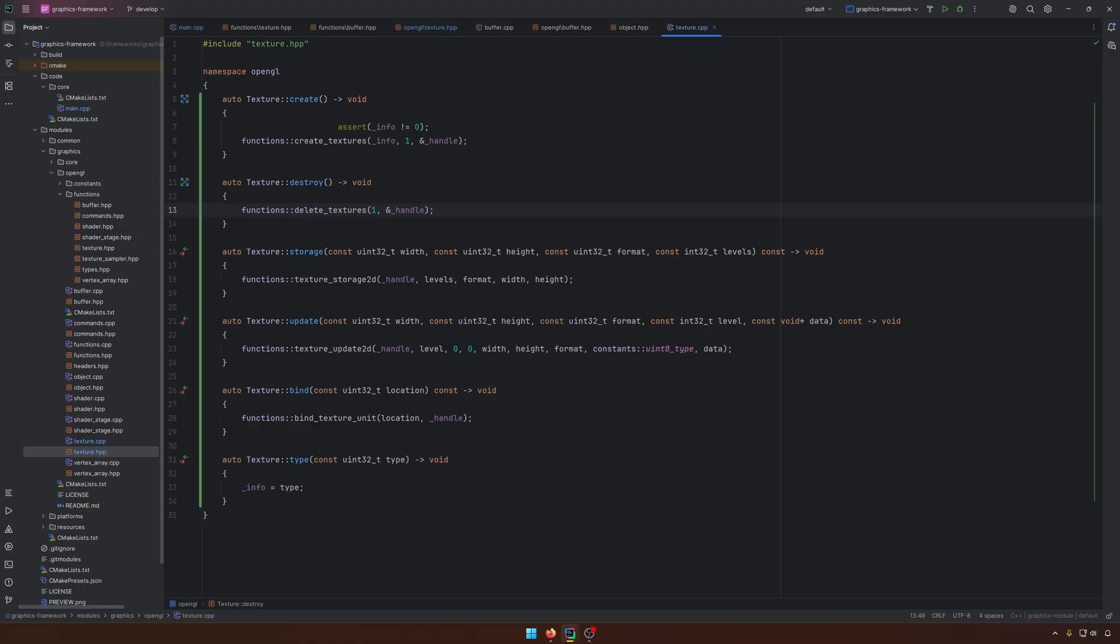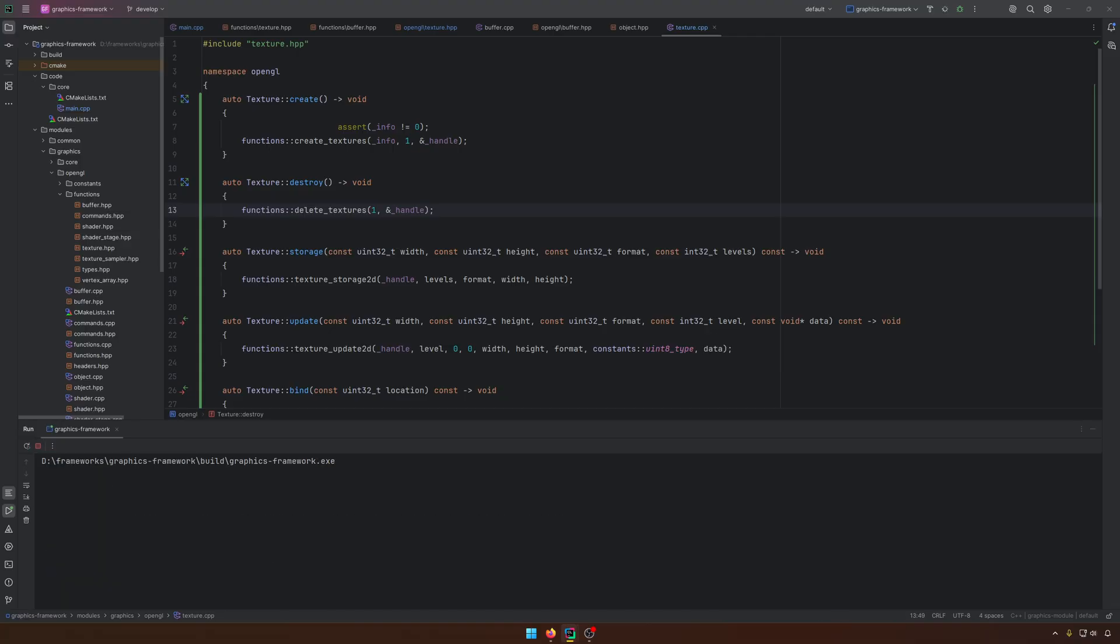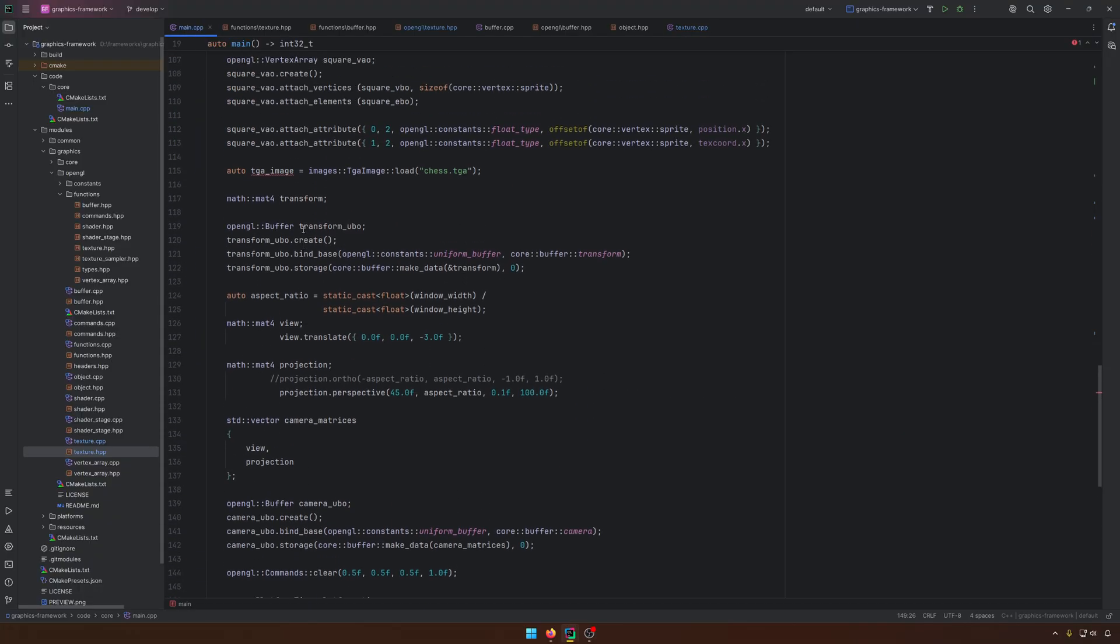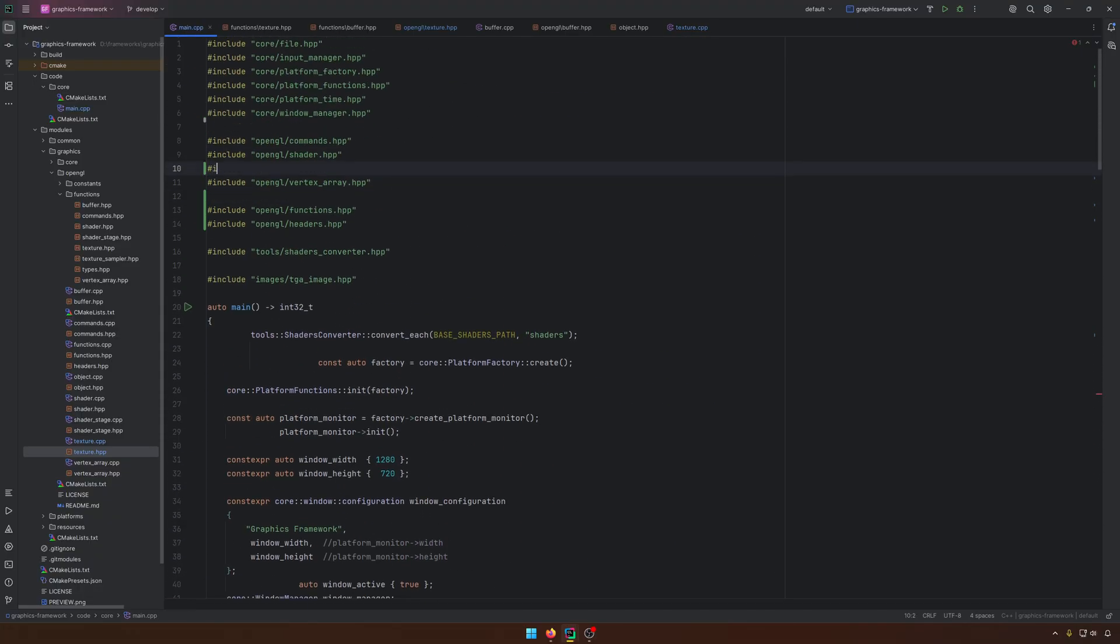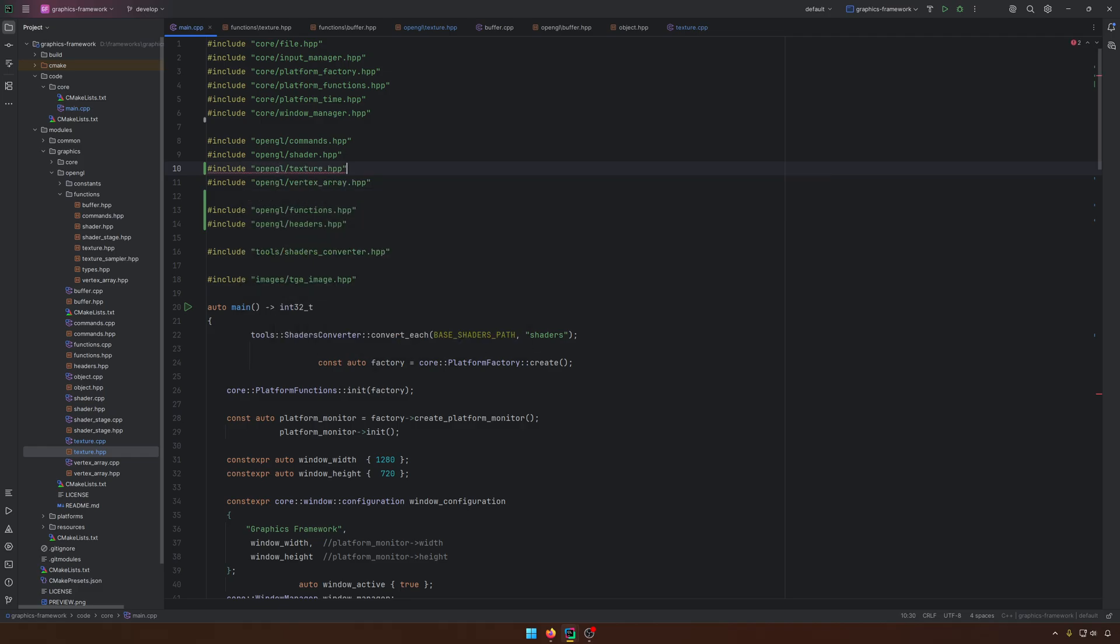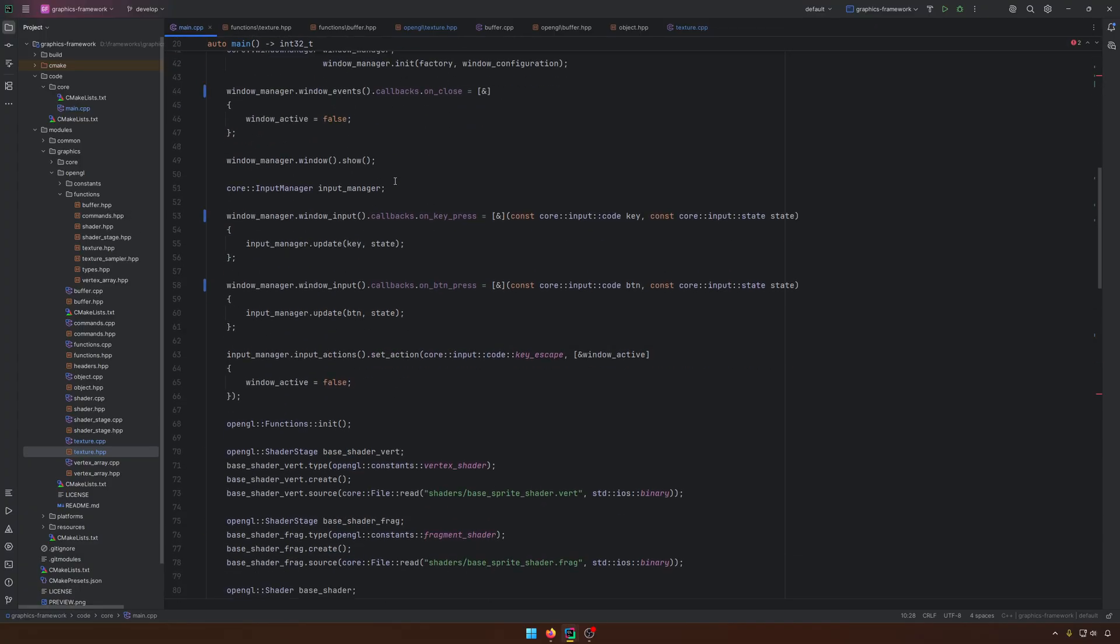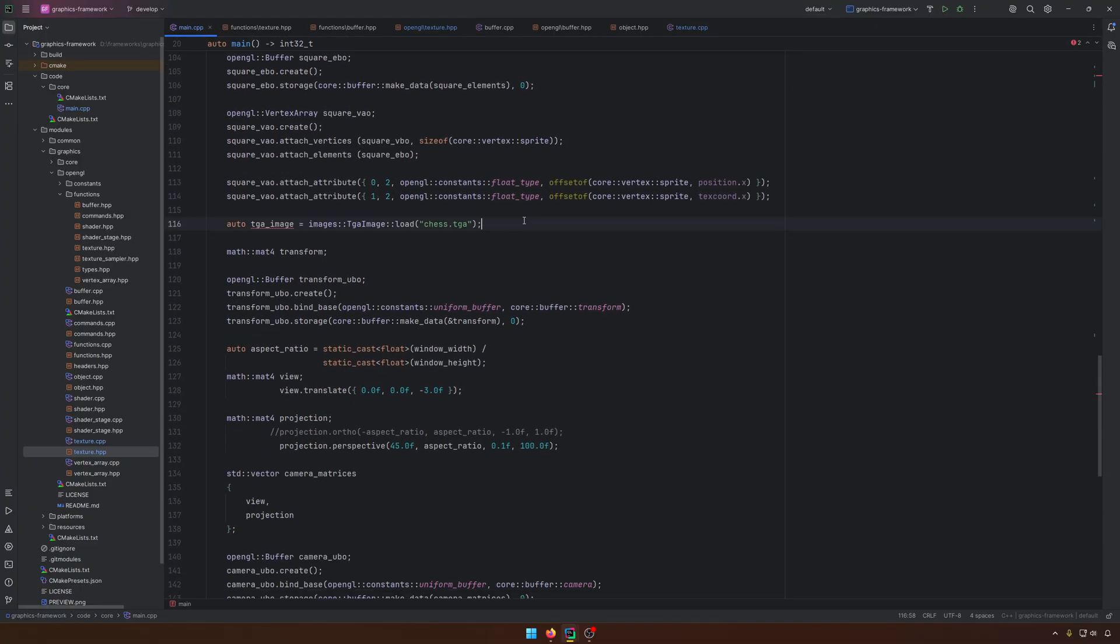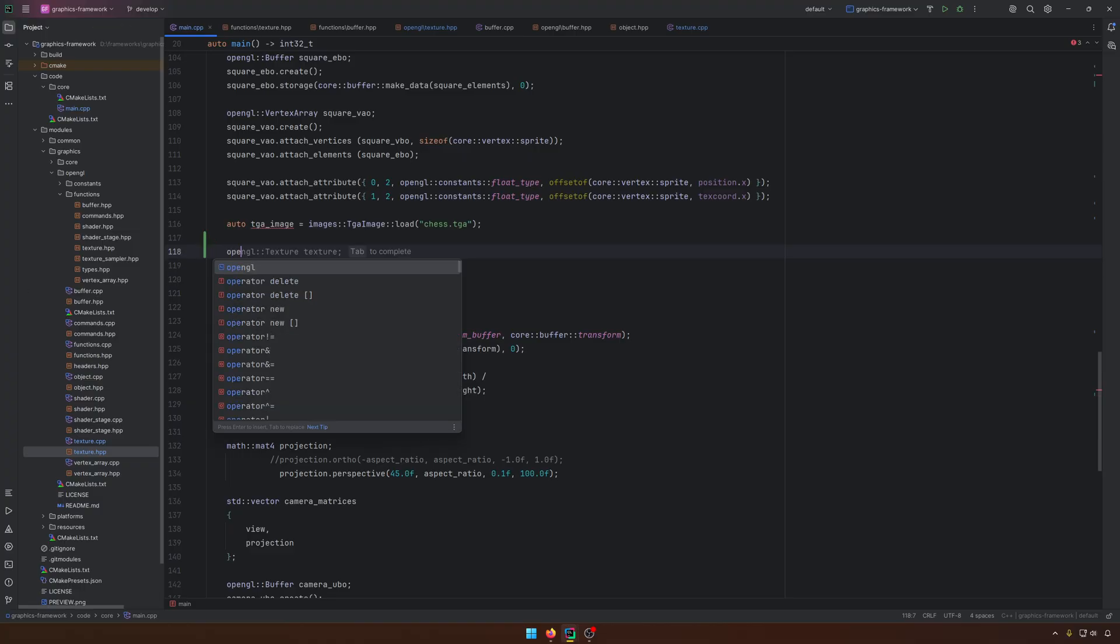I think this is it for the texture object that we can have here. If we are running, let's hope nothing happens, nothing bad happens. It seems that we are okay. No compilation errors. What we can do further, probably somewhere around here, OpenGL, texture.